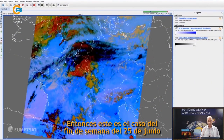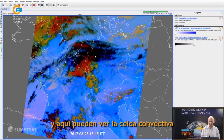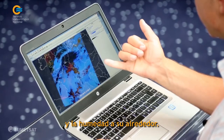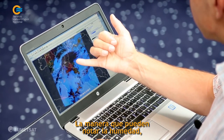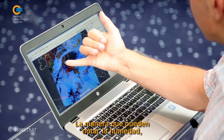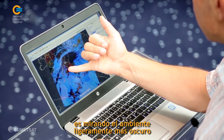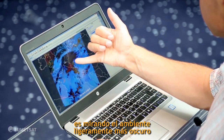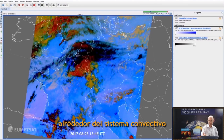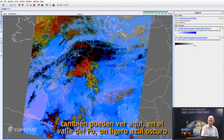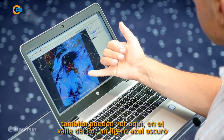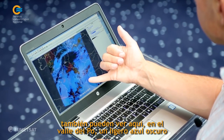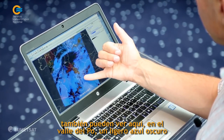This is a case from the weekend, from the 25th of June, and you can see the convective cell here and the moisture around it. The way you can tell the moisture is you're looking at the slightly darker environment around the convective system.